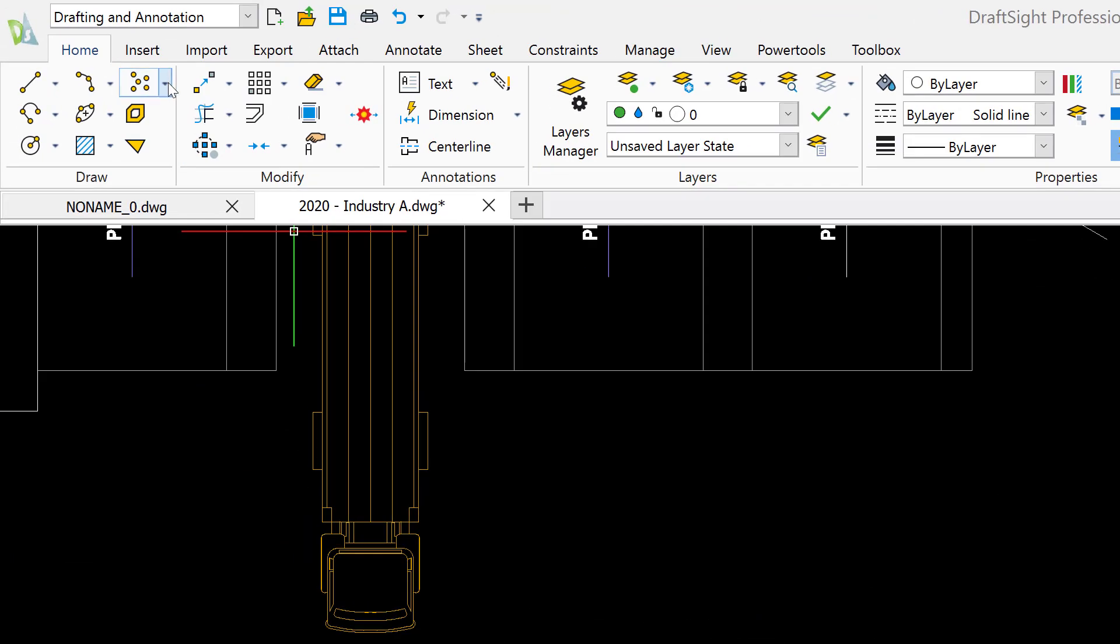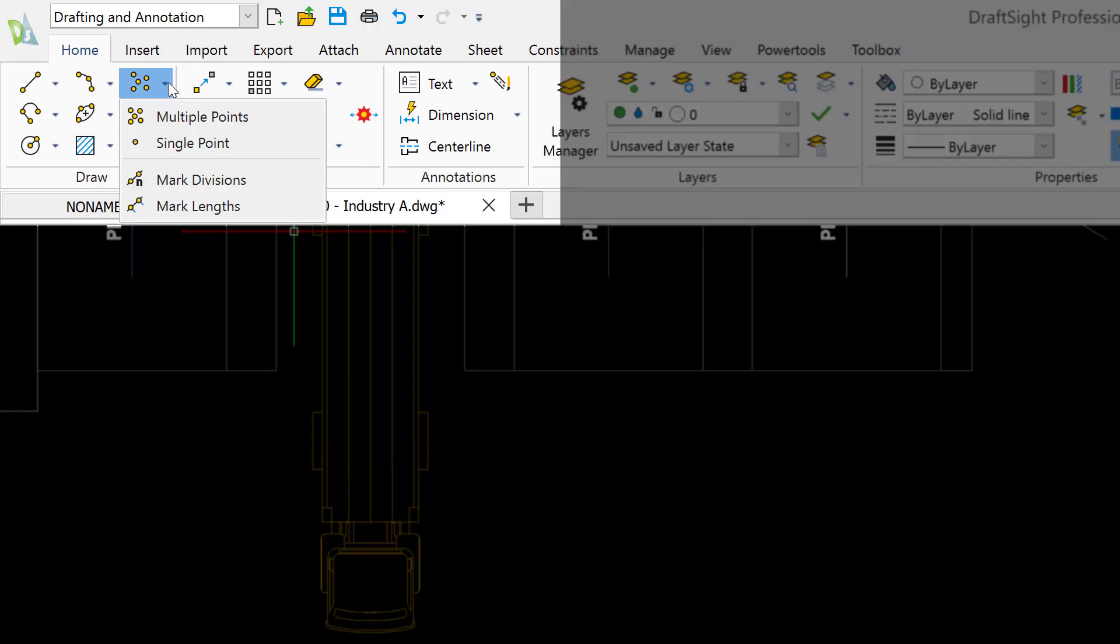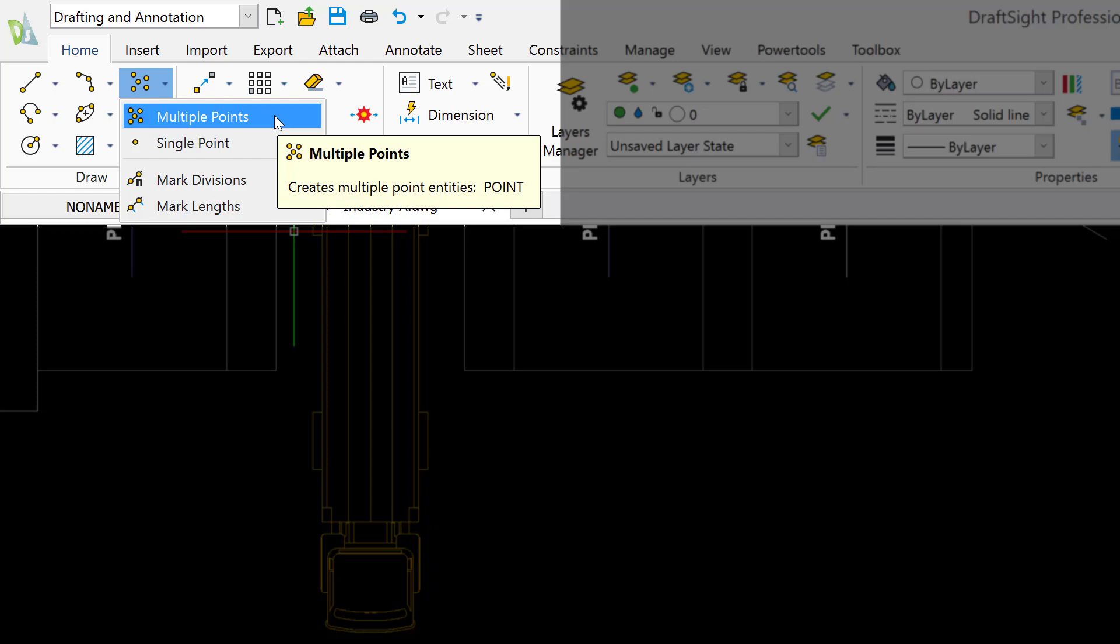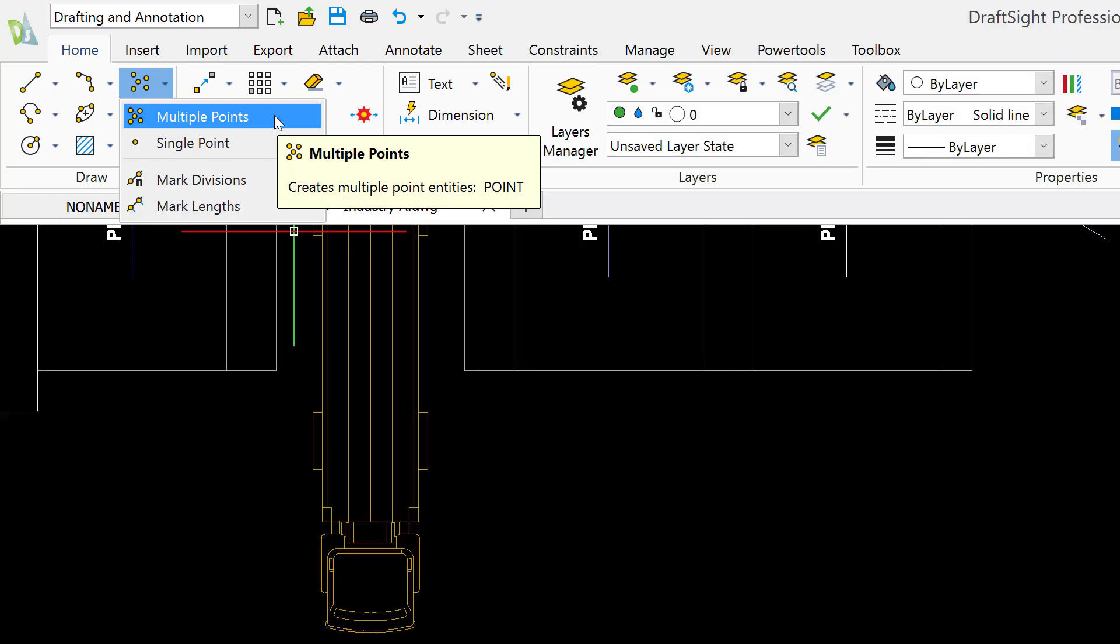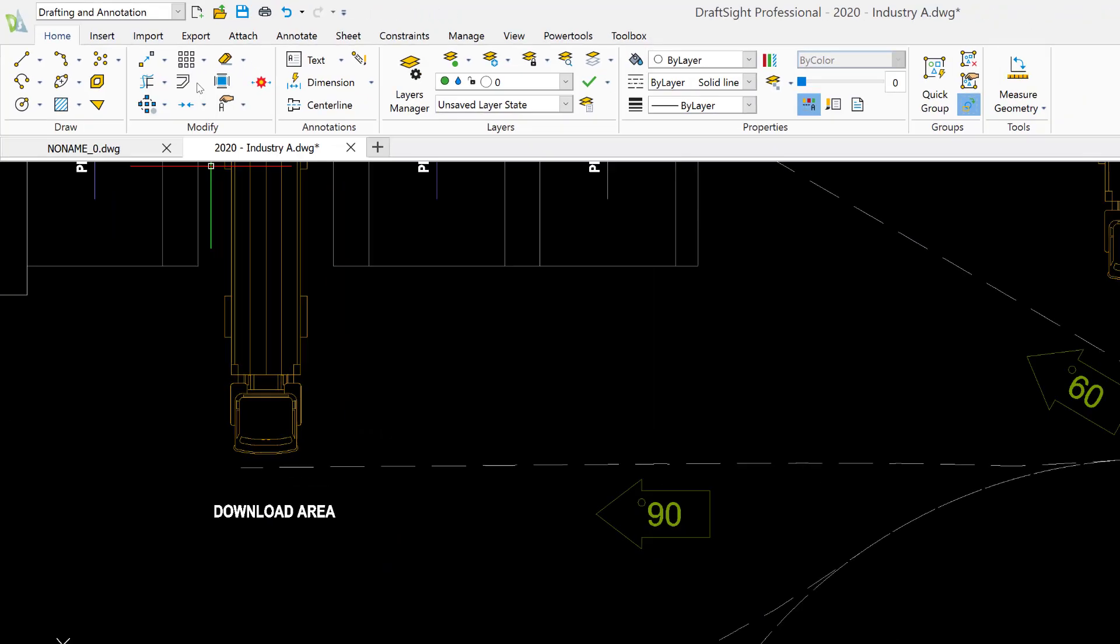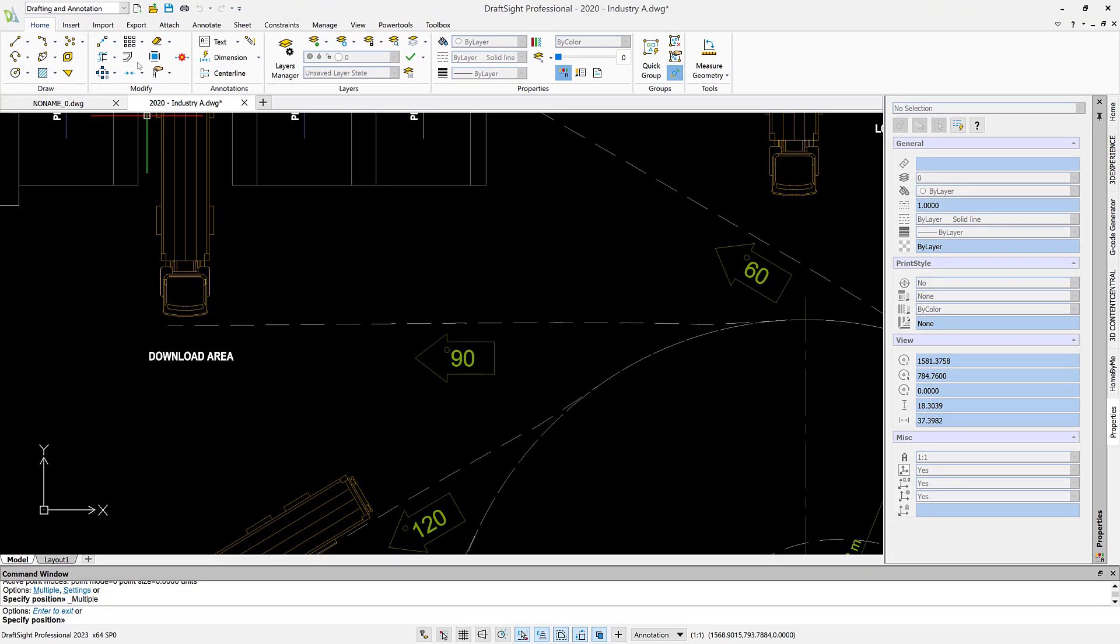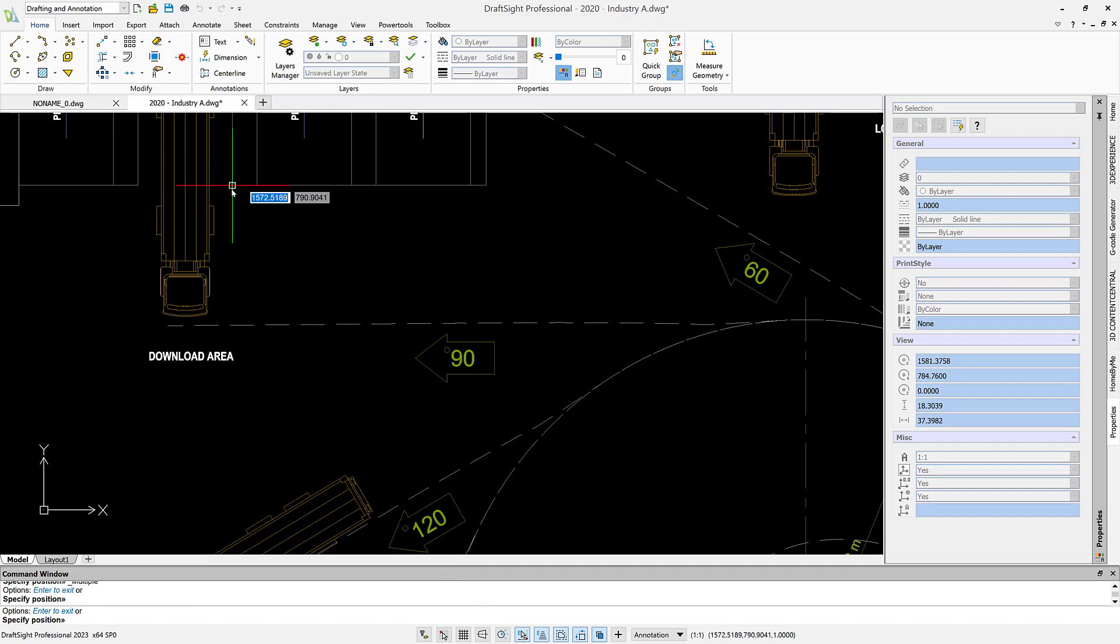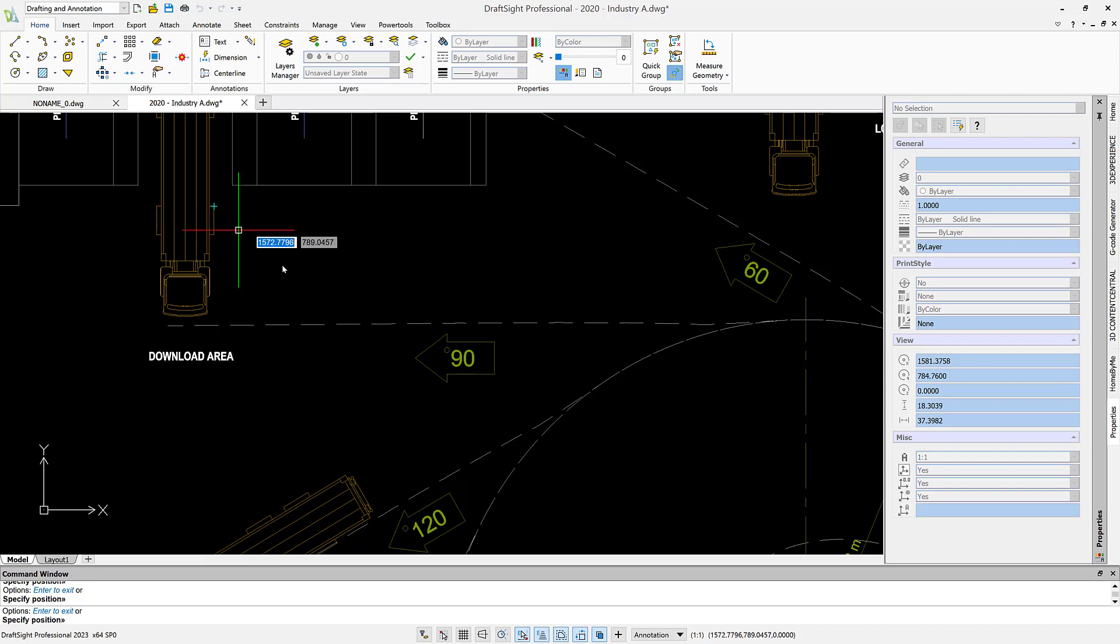So in DraftSight, you see that we have different styles of points and I'm going to select multiple points. My snap is turned on so I'm going to come and select this point of the wall, one point of a tire, and then I'm going to move over and select this point in space and this end of the trailer.